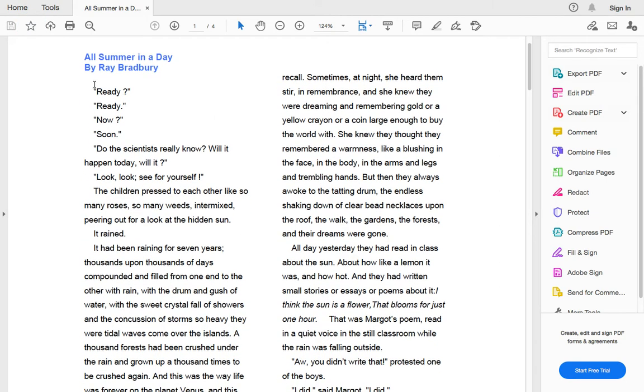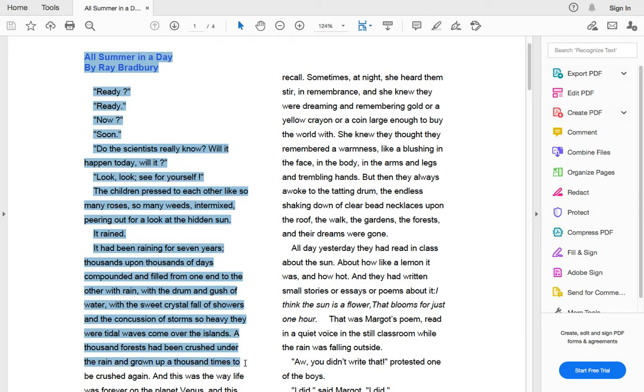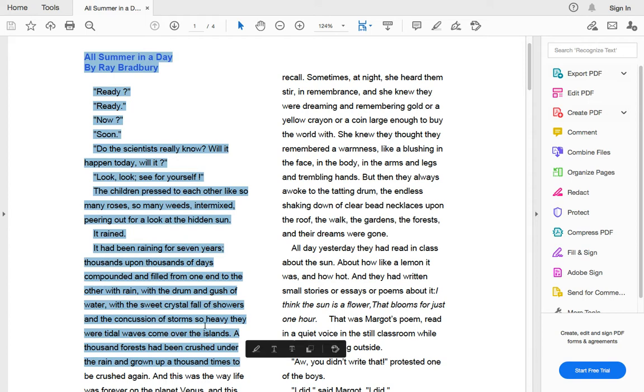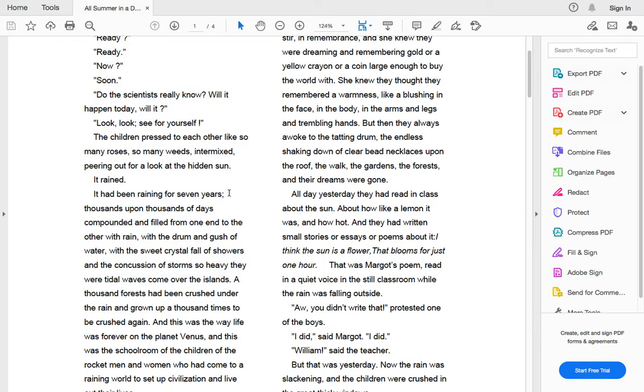So follow along as I read. I'm going to try to highlight kind of what I'm reading to keep me on track a little bit. Ready? Ready. Now? Soon. Do the scientists really know? Will it happen today? Will it? Look, look. See for yourself. The children pressed to each other like so many roses, so many weeds, intermixed, peering out for a look at the hidden sun. It rained.